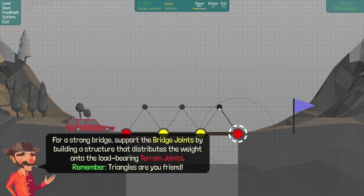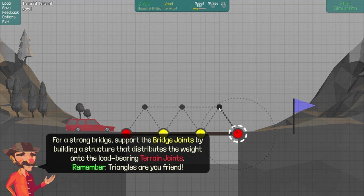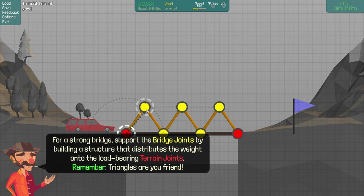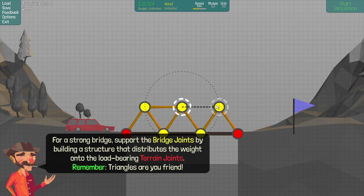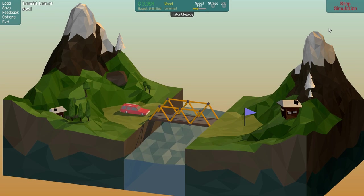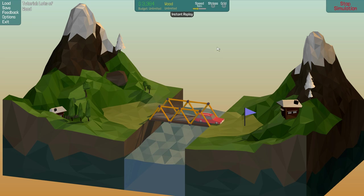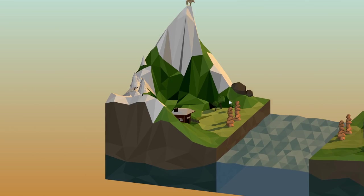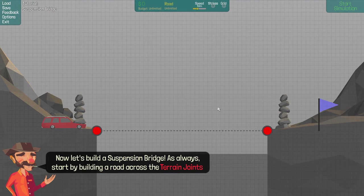Once building a structure that distributes the weight onto load-bearing terrain joints. Triangles are your friend. Okay, if you insist. Alright, we'll just join there. Right, and we'll start. Okay, so we've made a basic suspension type bridge thing. Nice. Nice. I mean, this is easy enough.